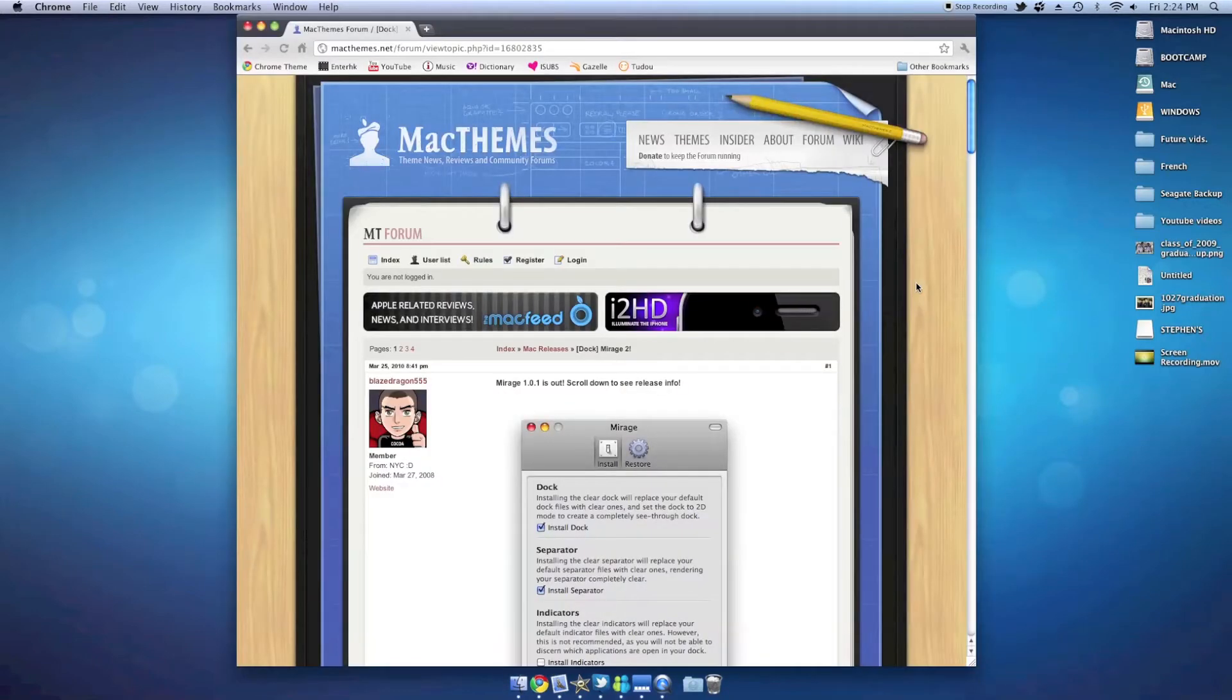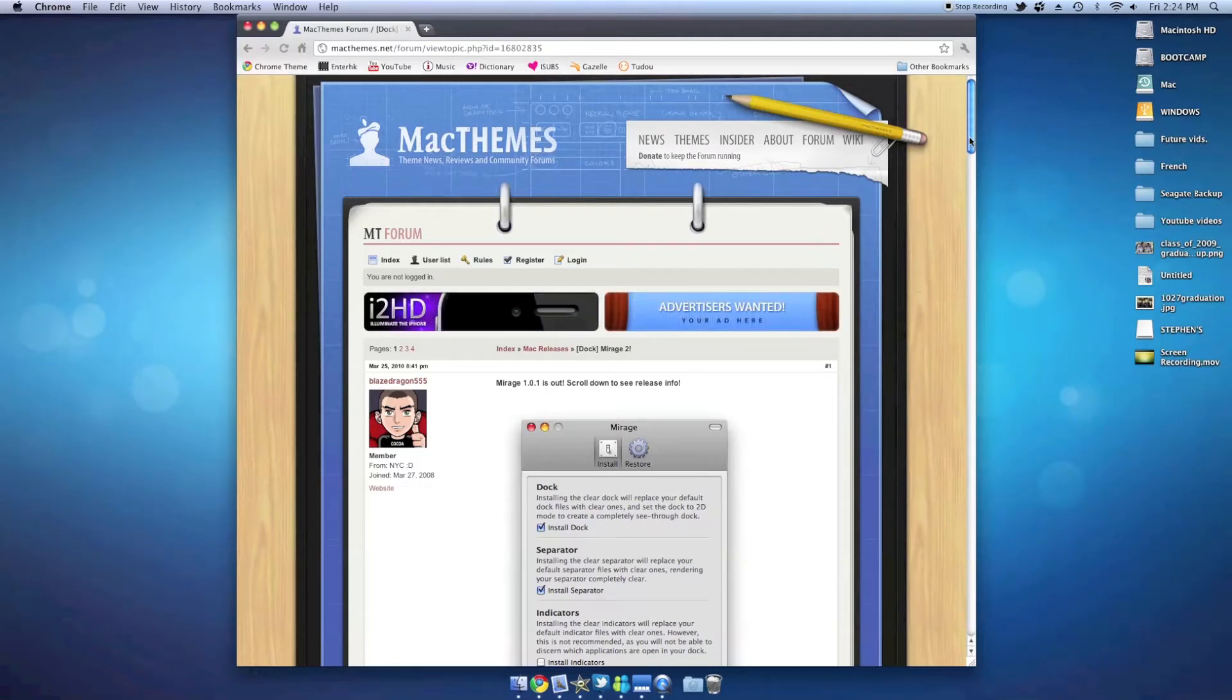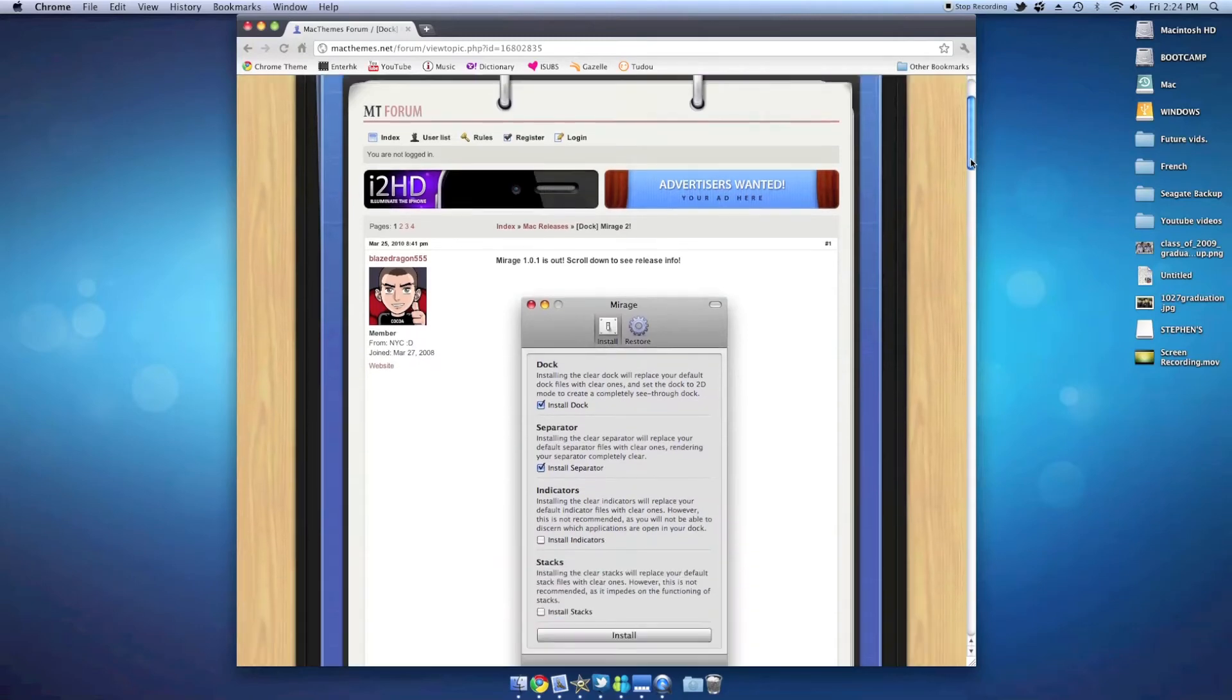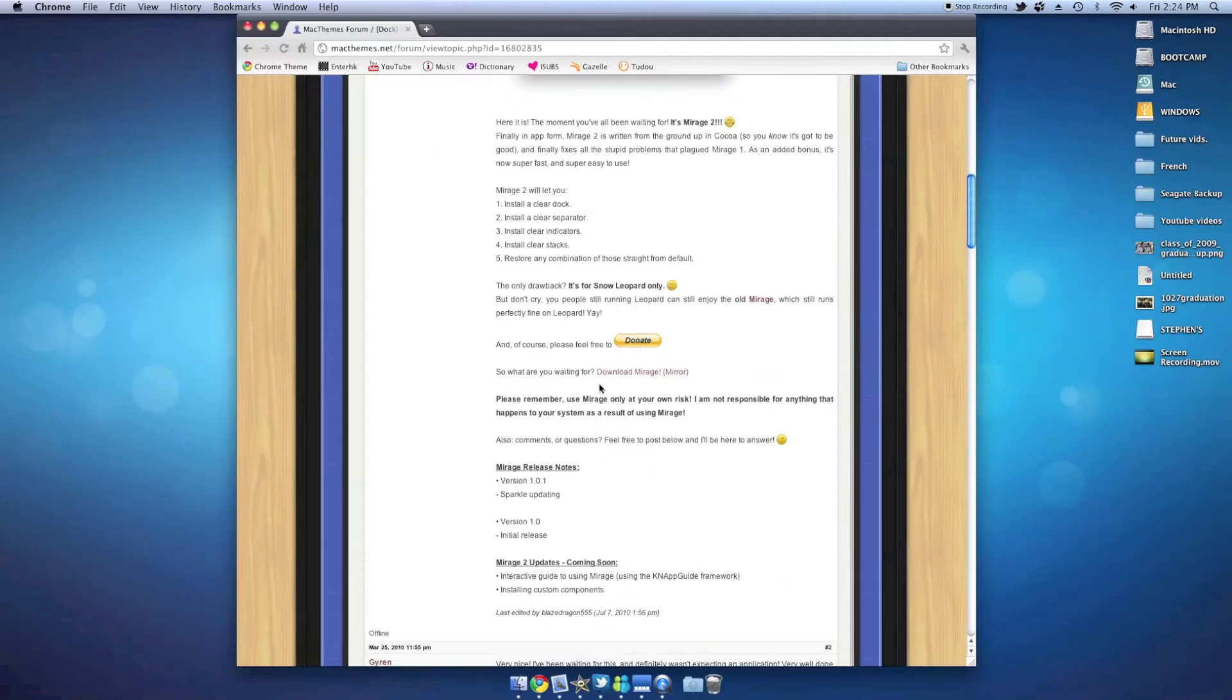Once you open the site you should be brought to the Mac Themes Forum, a really great site for Mac OS X themes and applications like this. Once you're on the site, simply scroll down until you see the download link. Simply click it and your download should begin.